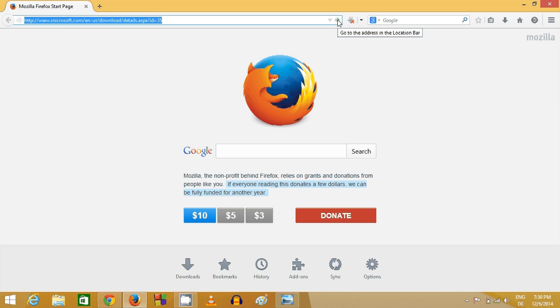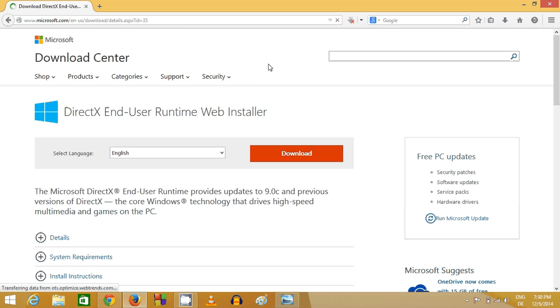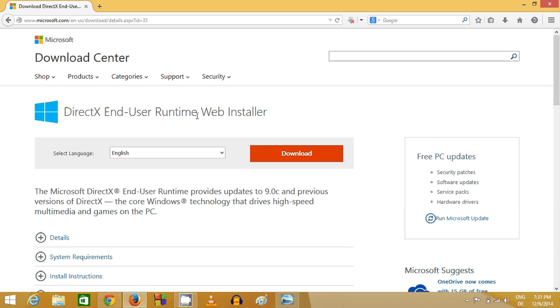So just click this link and this link will lead you to this website from Microsoft, and here you can find DirectX End-User Runtime Web Installer.